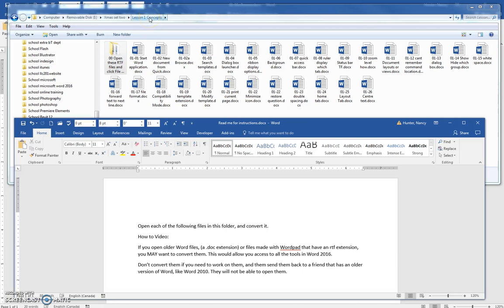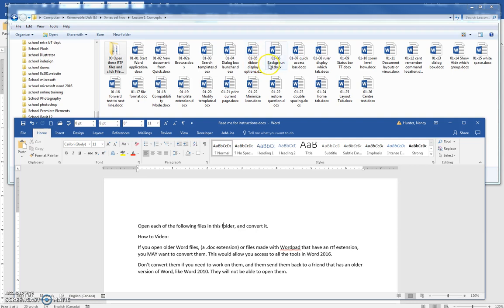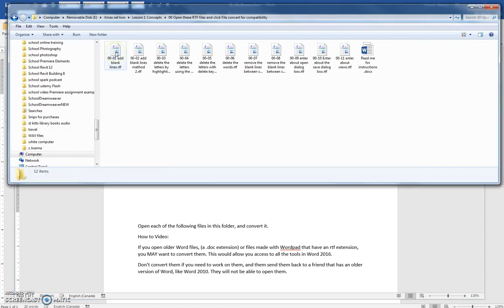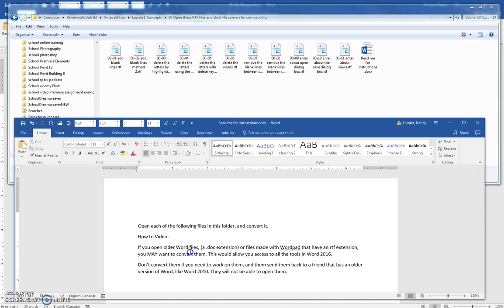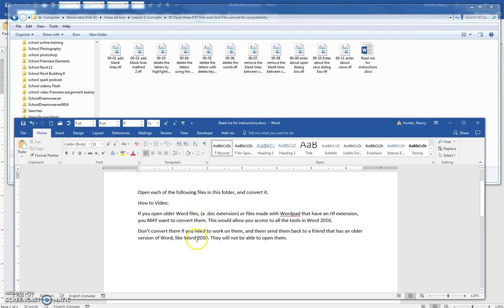Inside your lesson 1 concepts you have a bunch of exercises for lesson 1, but you also have a folder with some RTF files in it. So take a look, there's a Word folder. When you open this folder, the icon looks a little bit different and the extension is an RTF.